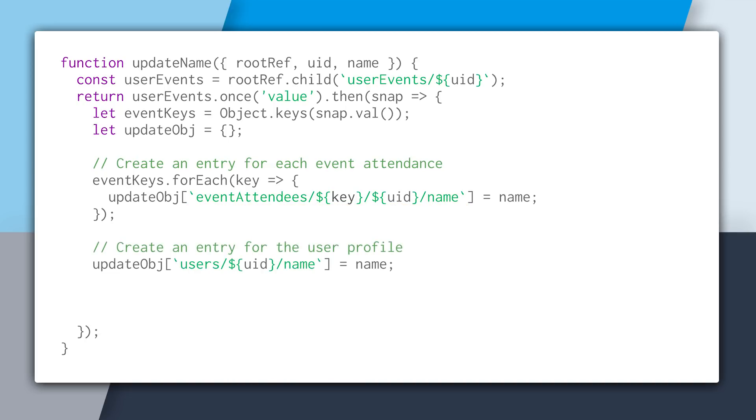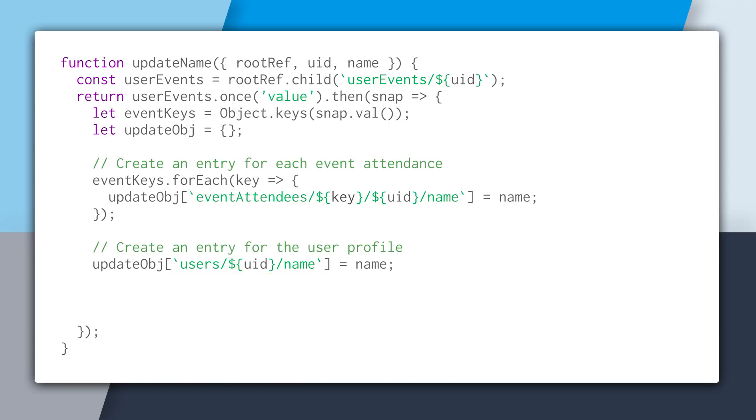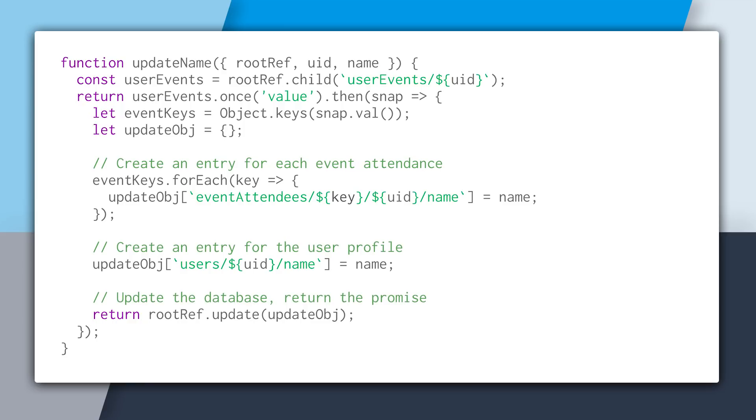Now the last thing to do is we need to create one entry for the user's profile. So we'll create a path to users slash UID slash name and set that to the updated name. And lastly, we're going to return rootRef.update and then update everything atomically from the root. And this will return a promise from this function, which is a really nice way to model an atomic operation.